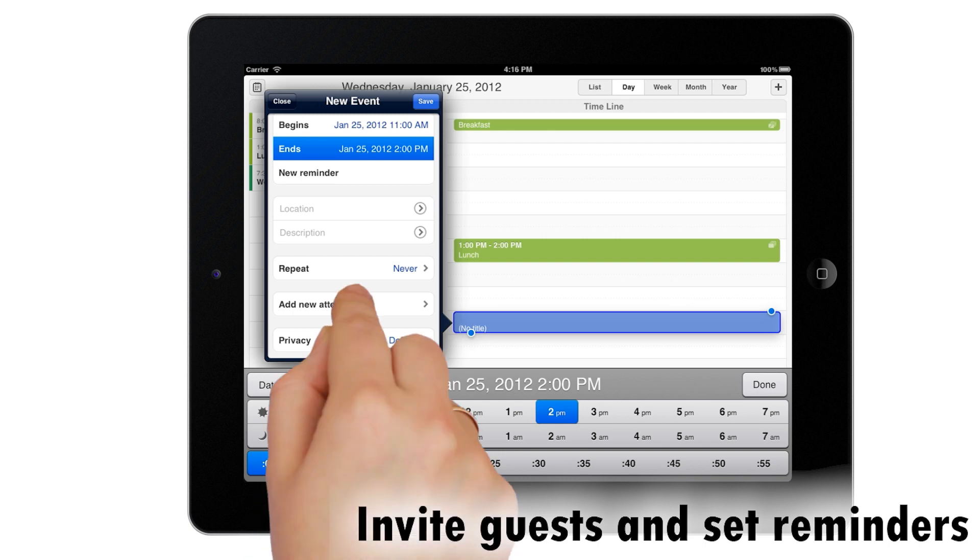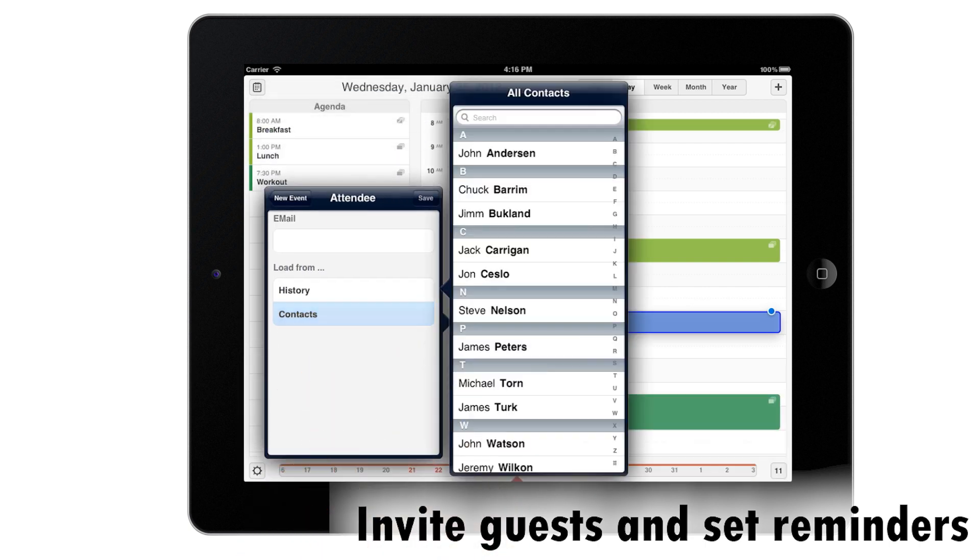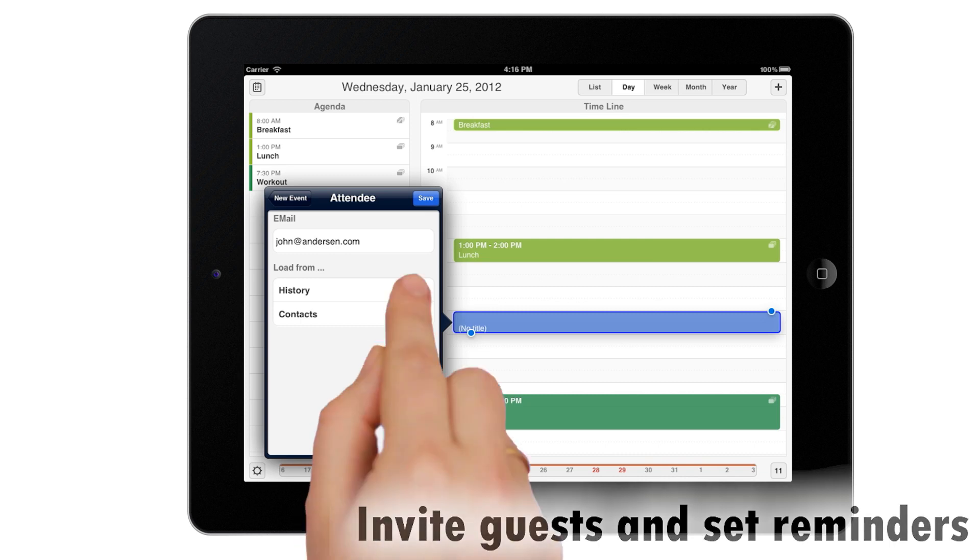You can invite guests to events and set reminders, so there is always a way to make sure you won't forget something.